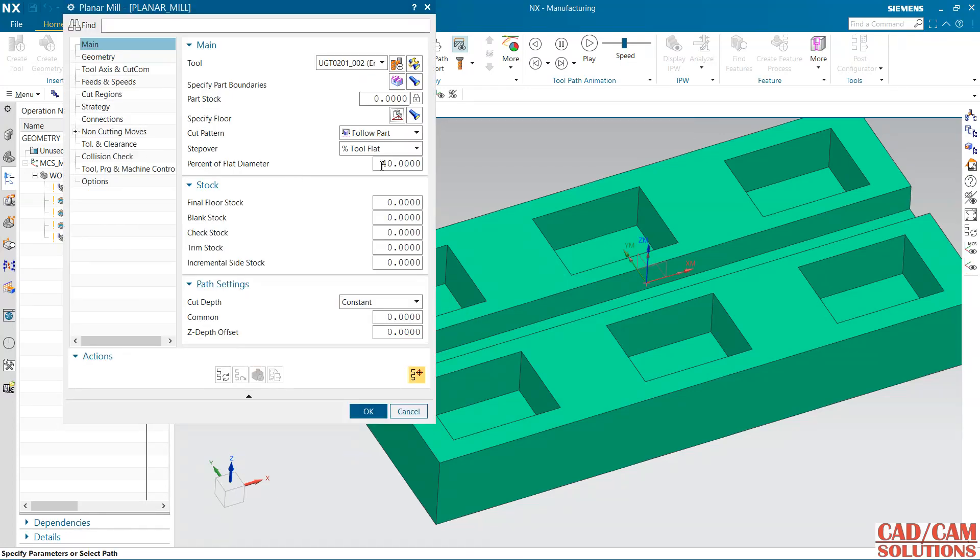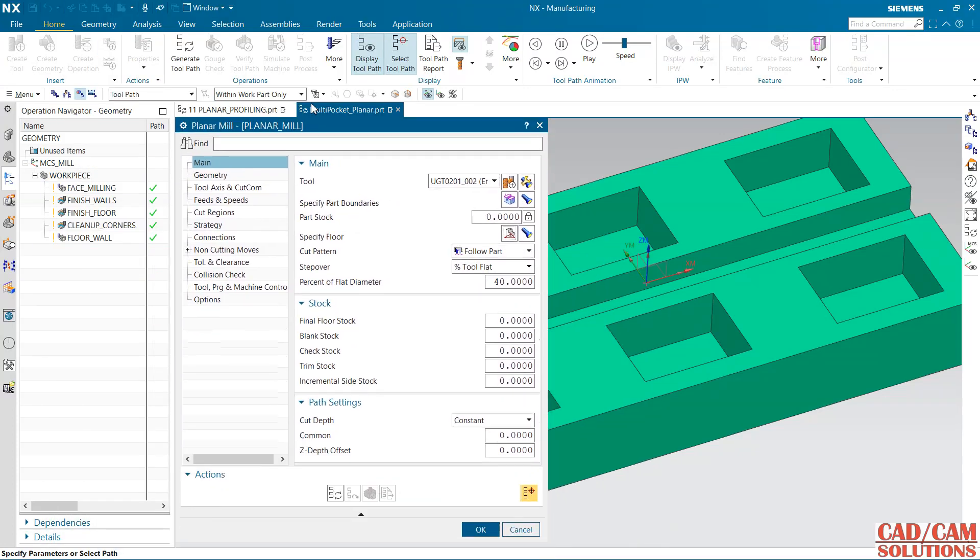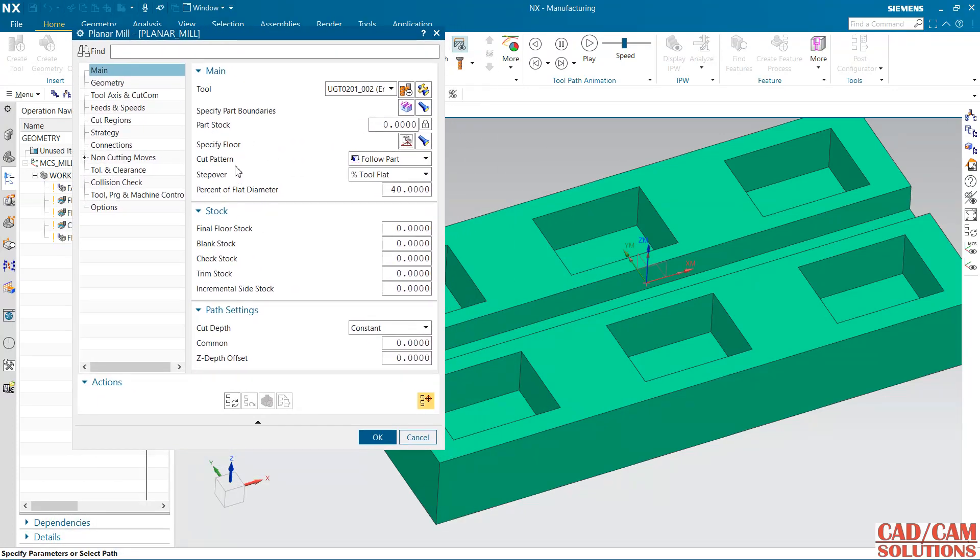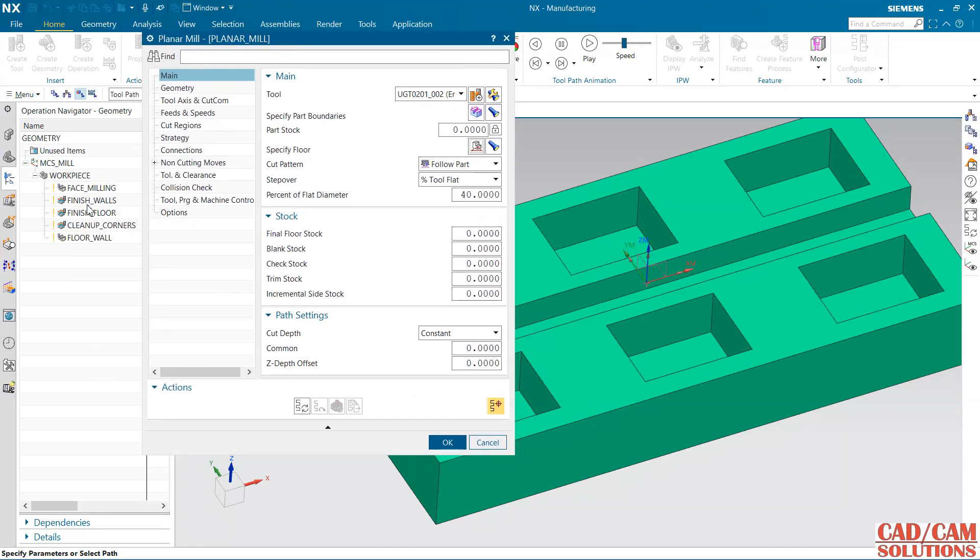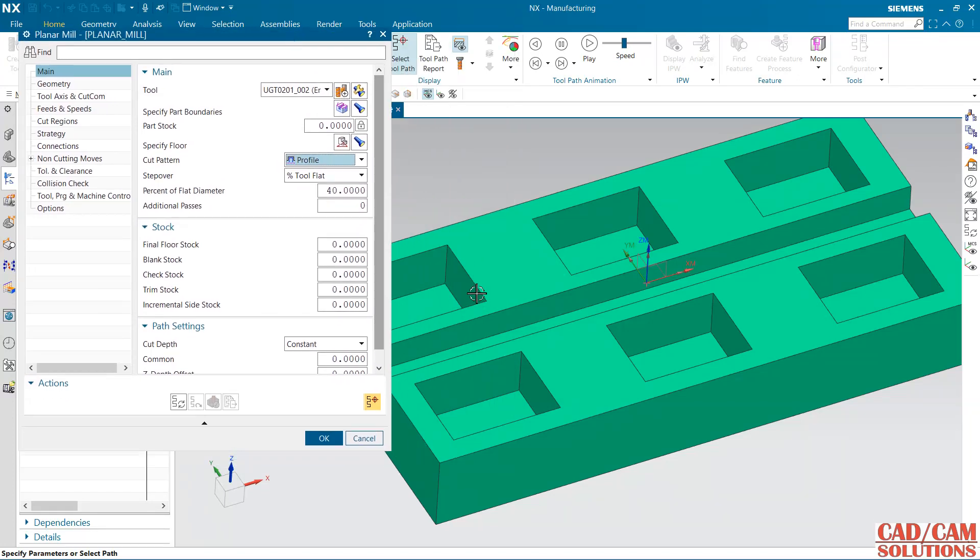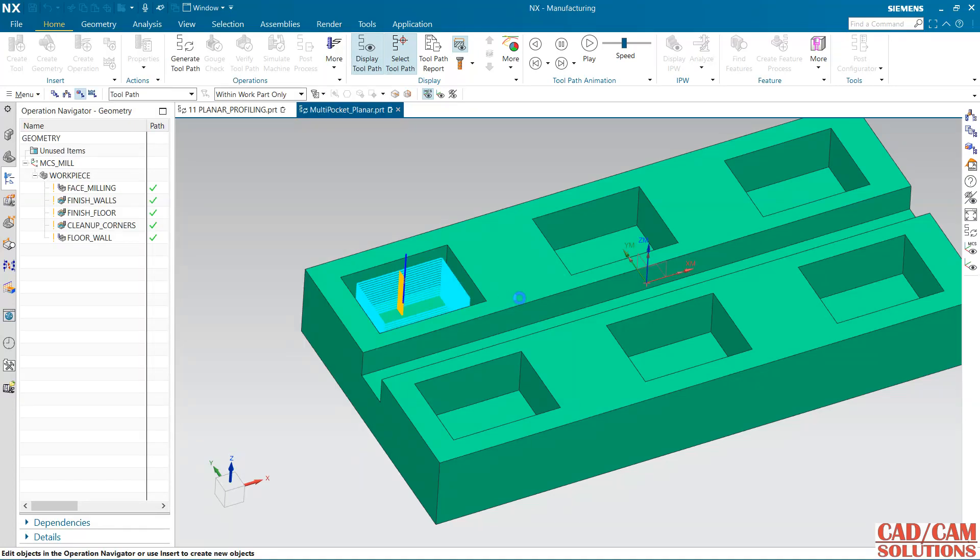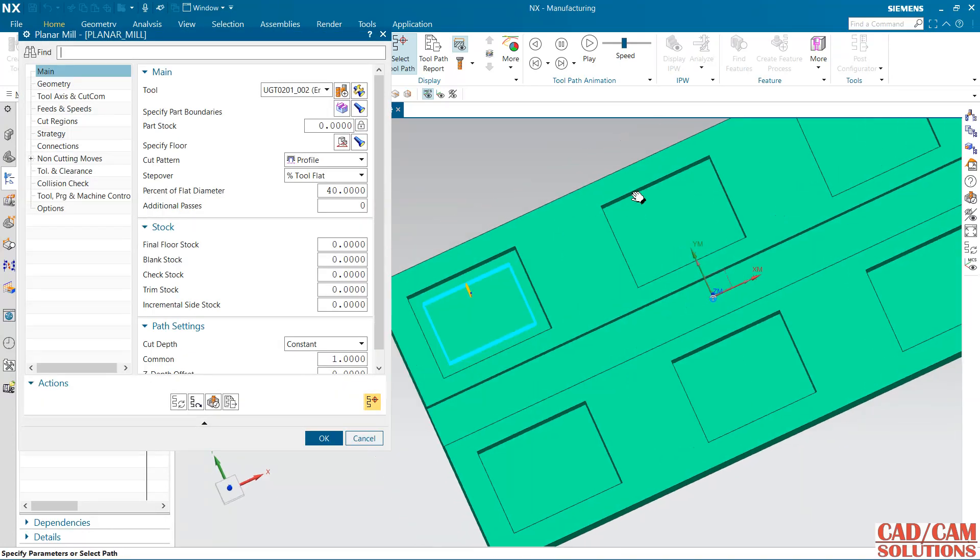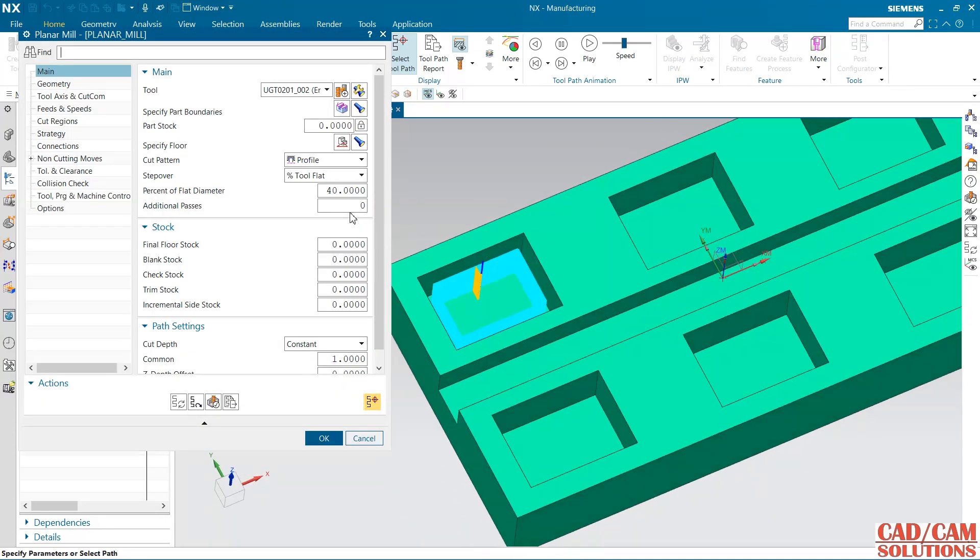Tool side is inside and the specified floor is this 40% flat diameter step over and I am using this floor. If we are going to use this finish wall, we need to change this pattern to profile so it will follow as per the wall and my depth of cut is 1. Generate it and save.